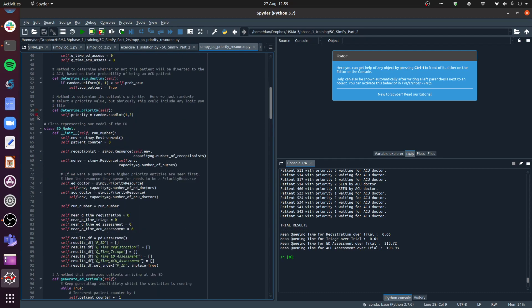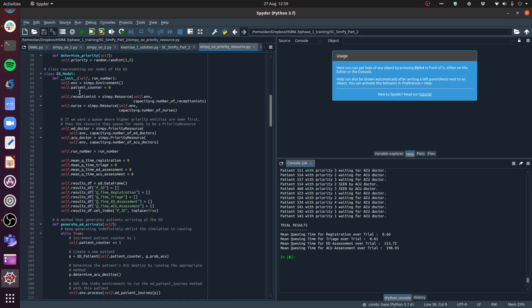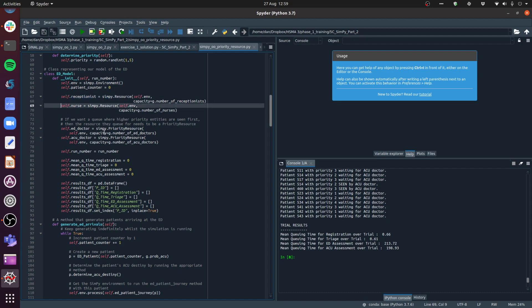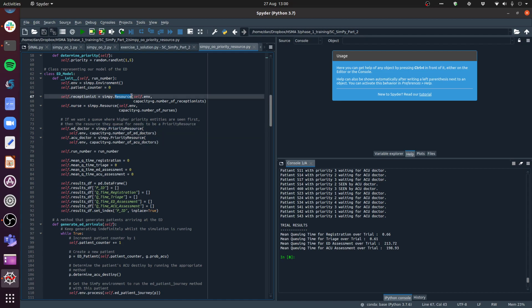The first change: go into the model class constructor where we set up our resources - the receptionist, nurse, ED doctor, and ACU doctor. Previously we set them all up as SimPy resources. All we're going to do is, for the ED doctor and the ACU doctor, set those up as priority resources instead. So rather than declaring them as a SimPy resource class, we just call SimPy.PriorityResource. We can still pass in the model environment and the capacity exactly the same as before - we're just calling it PriorityResource instead of Resource.